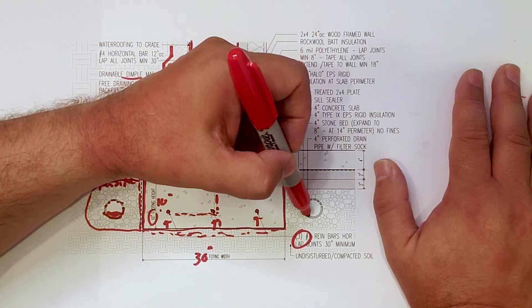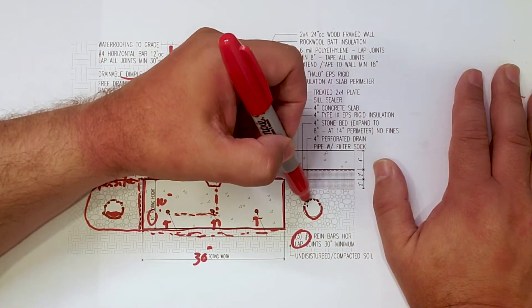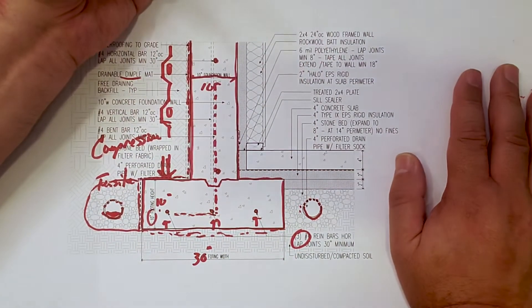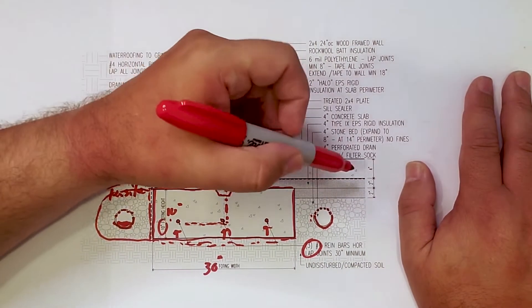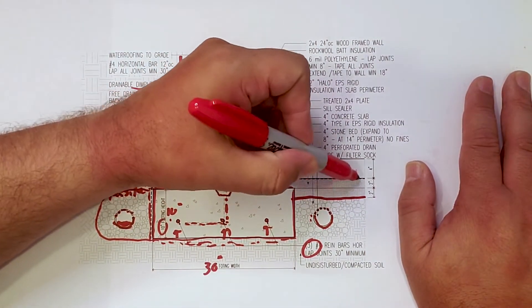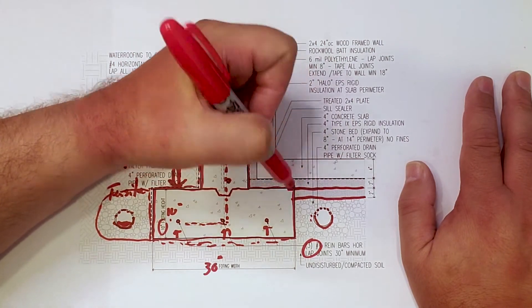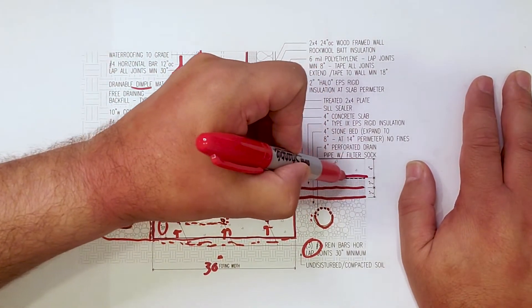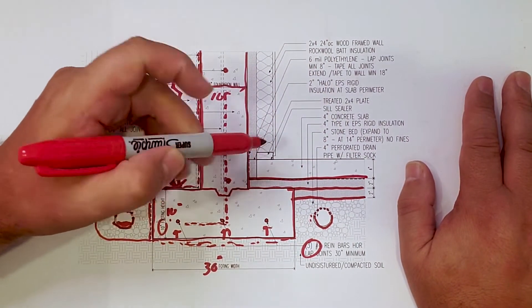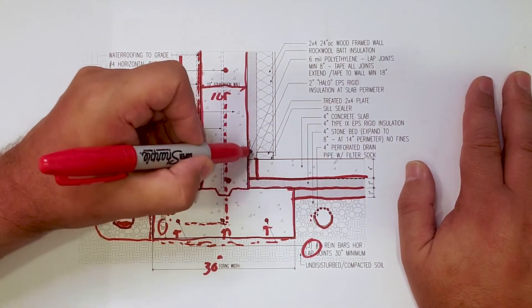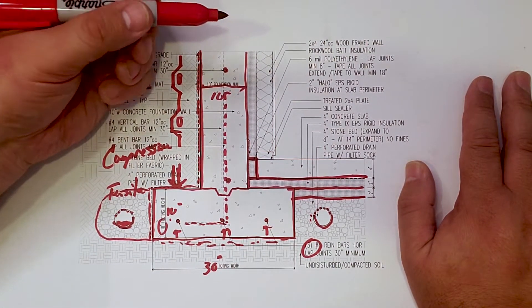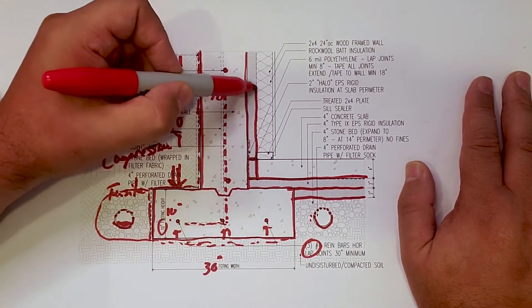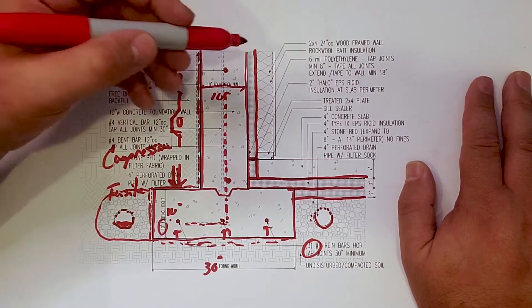You can see here we have an internal drain also. And that gets drained to daylight. As we move into the inside of the wall, you'll see here we have two layers of insulation. Rigid, we do two layers because the top layer runs over the top of the footing. And then we have a piece that goes